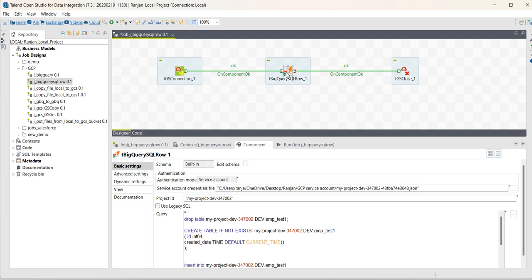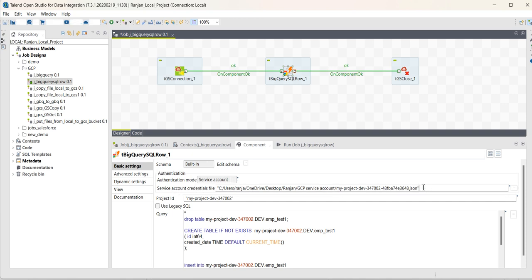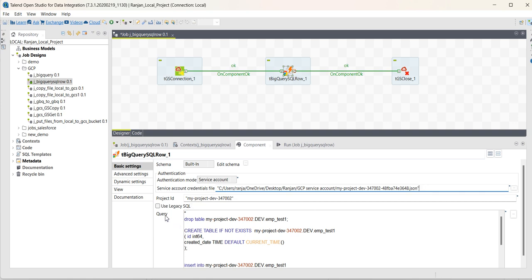So let me open this. You can see I have selected built-in schema, authentication mode as service account, I have selected the JSON file, project ID, and provided the project ID. And in the query you can see...